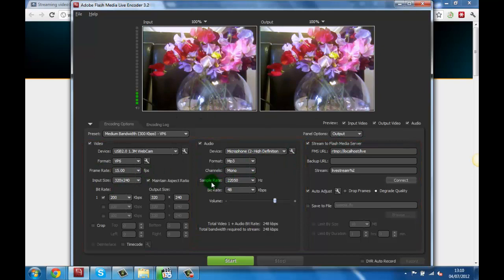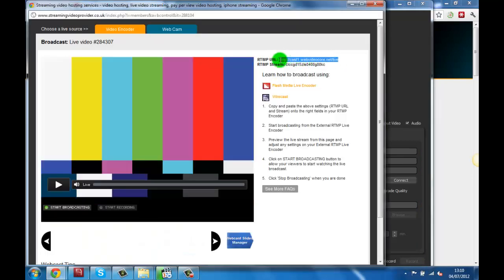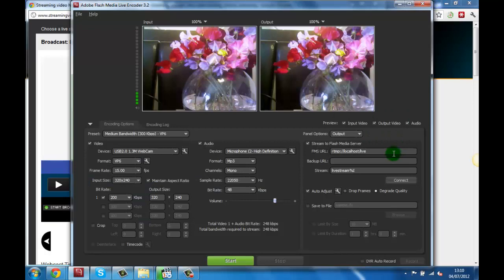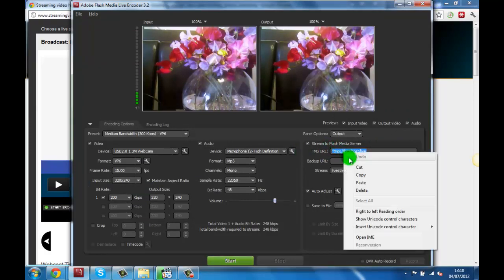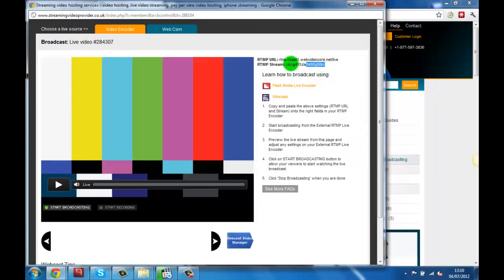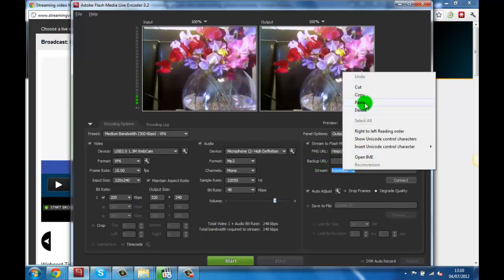Starting with the media server settings, we will need to copy the RTMP URL from our broadcast window and paste it into the FMS URL box. Then we go back to the broadcast window and copy the stream code and paste it into the stream box.